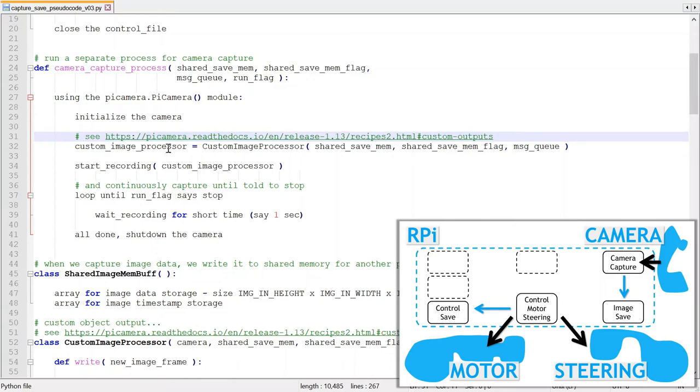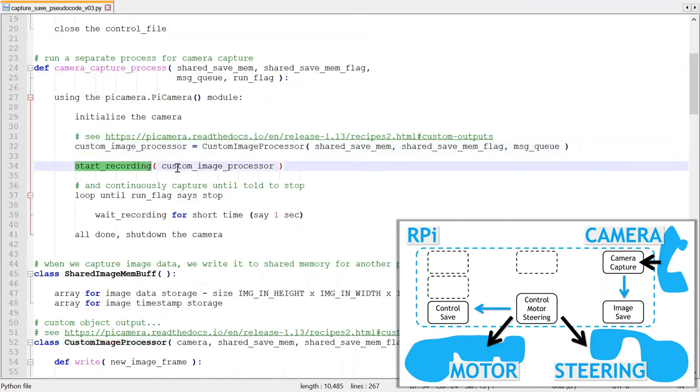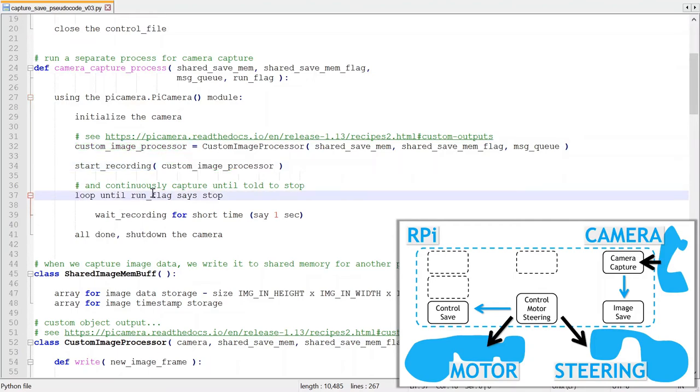The custom output object processes every captured frame from the camera. The process then starts recording using the custom output object, and basically continues until the run flag tells it to stop.